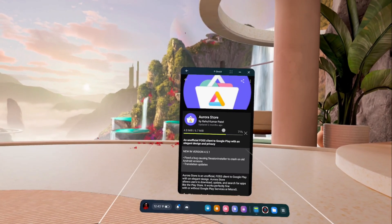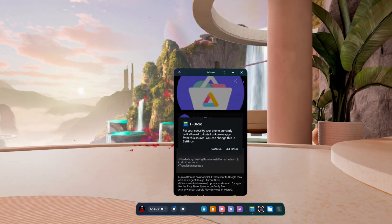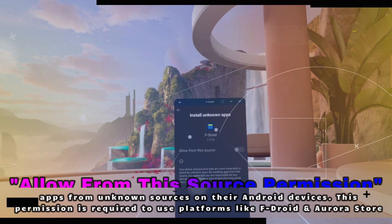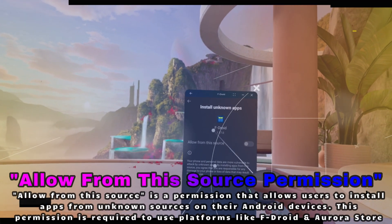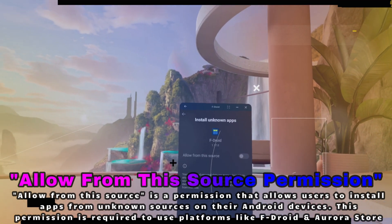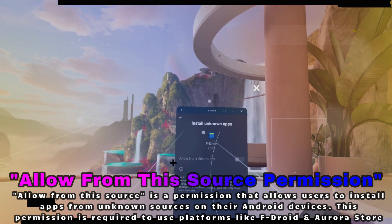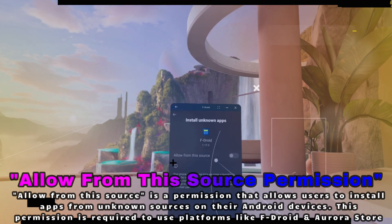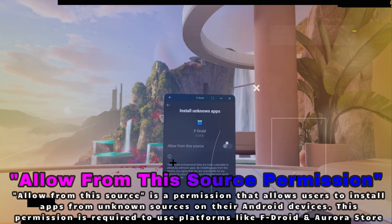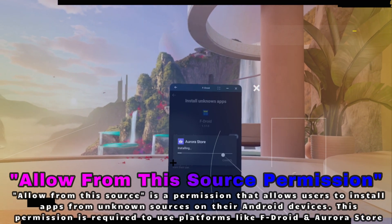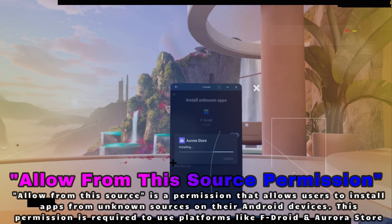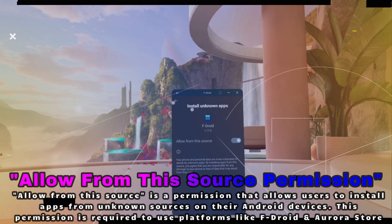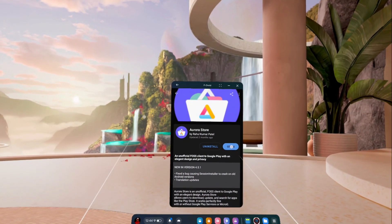Once it's done, we can jump into it and check it out. It's asking: can FDroid allow installing from this source — unknown apps? You're going to want to give it permission for this, because if you don't, it won't be able to install the application. So go ahead and hit this and let it install. Now that that's done, we should be good to go.